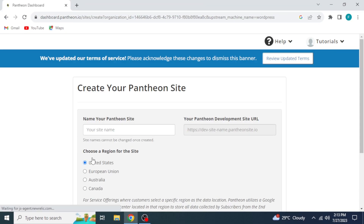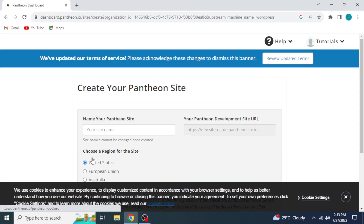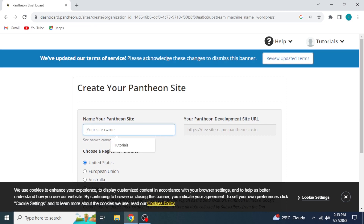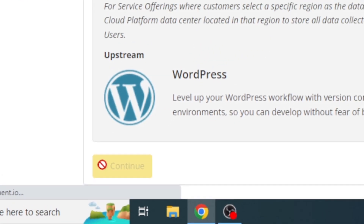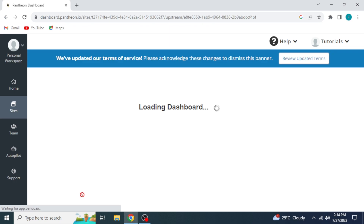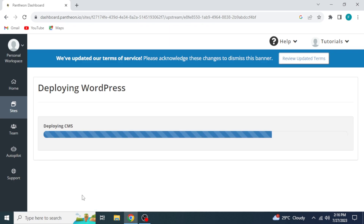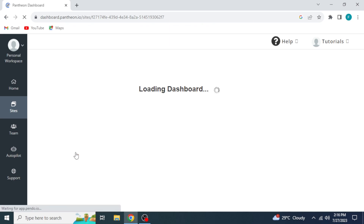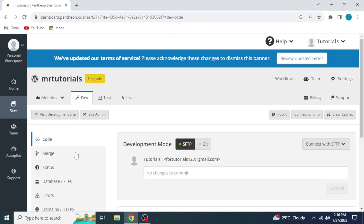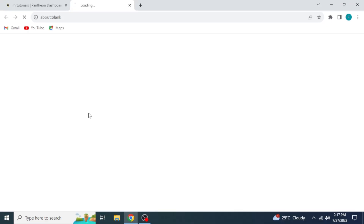Choose your account and then click Create New Site. Click on WordPress. Now create your Pantheon site. Write site name, check URL, choose region, and click on Continue Deploying WordPress. Now click Visit your Pantheon site dashboard. Then click on Site Admin.